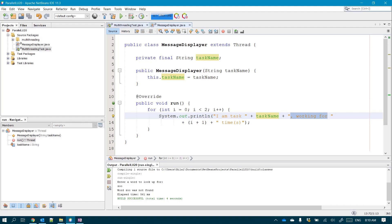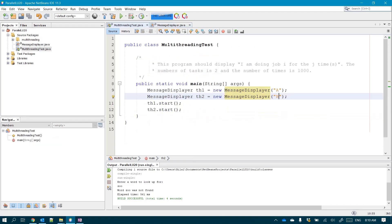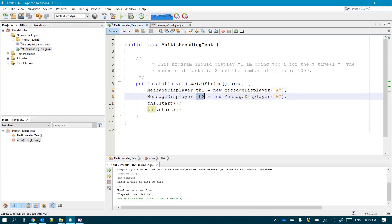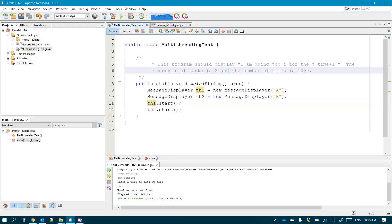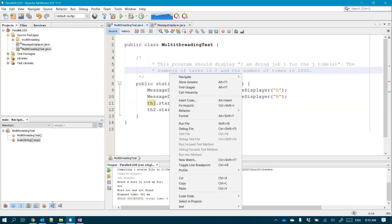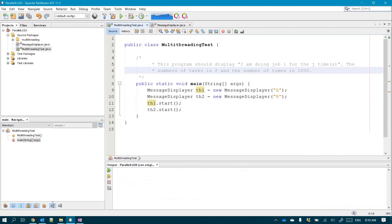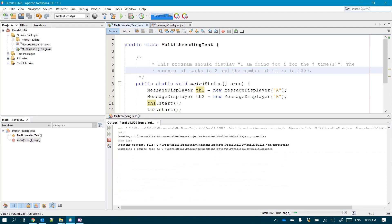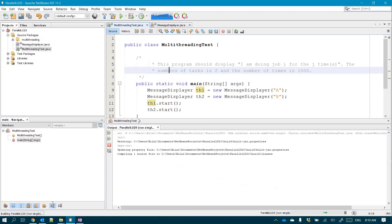On the other hand, I created this driver class, this main class, I call it multi-threading task, in which actually I'm creating two different instances of the message display class. I call them thread one and thread two, and I've called thread one dot start and thread two dot start. I think you're eager to know or to see, like me, what would be the output.